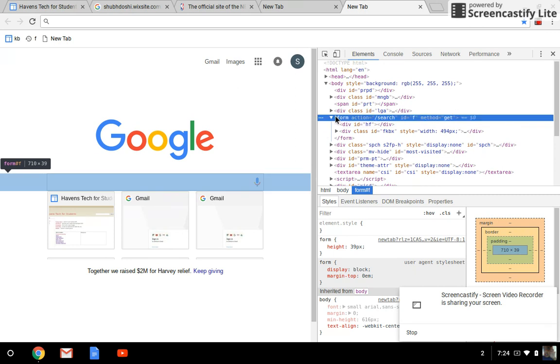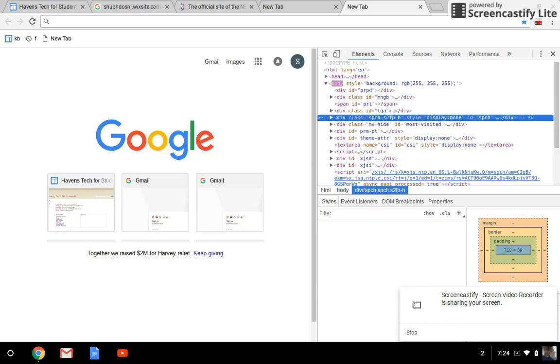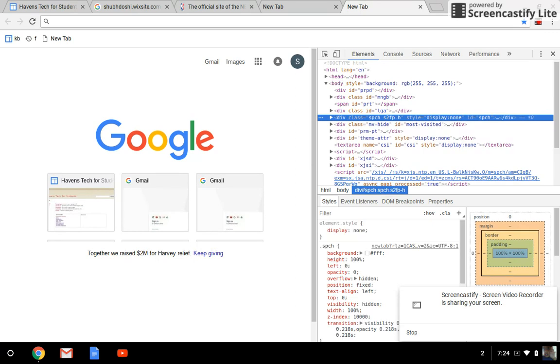And then press backspace and it's done. Thanks, please like and subscribe!